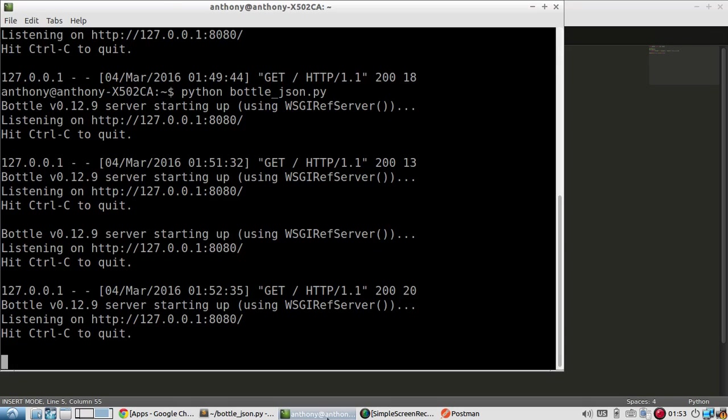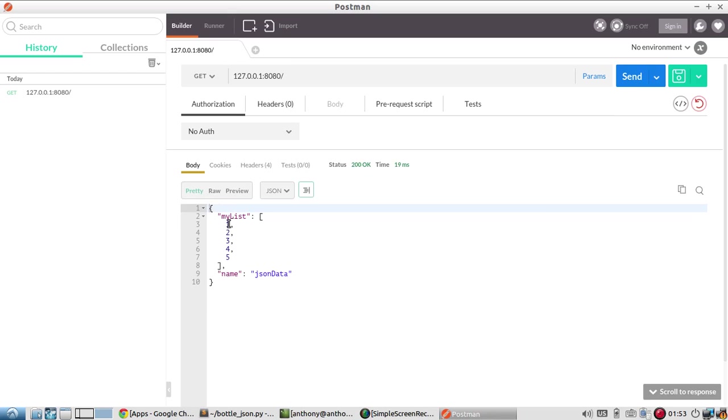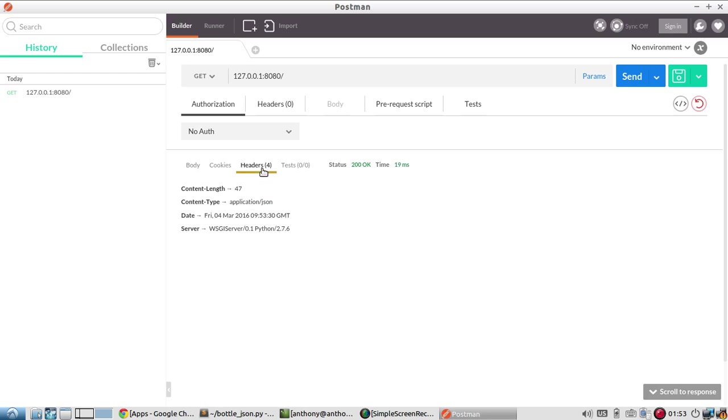So I just saved that. The server should restart. So now I send this. And I see I have two attributes on this JSON object, my list, which is an array from one to five. And then JSON data is still the same. And the header there is still application JSON.